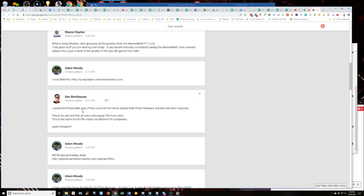He says, I asked the Press Cable guys, Dan says, if they could tell me which purged their press releases and this was their response. Please be advised that all news sites purge PRs from sites.